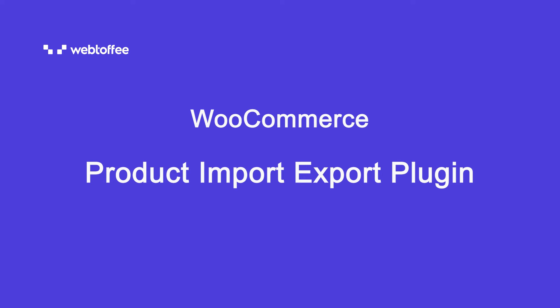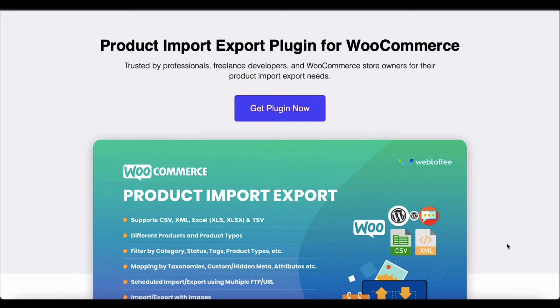You will need a product import export plugin compatible with WooCommerce to do this. We will be using the product import export plugin from Webtoffee for moving the data.